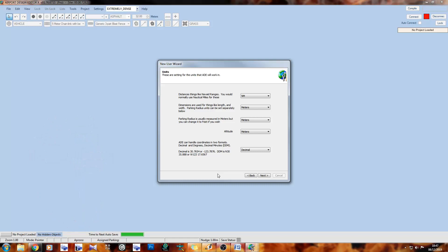On the next page we have our units, which are all user-defined. You can switch between metric and imperial for most measurements. However, the very top one — distances — is always measured in nautical miles and cannot be changed. Below that you can change meters to feet, and decimal coordinates to DDM format.